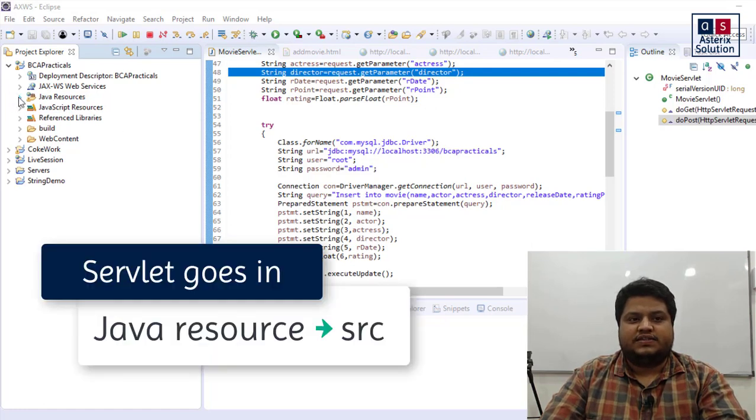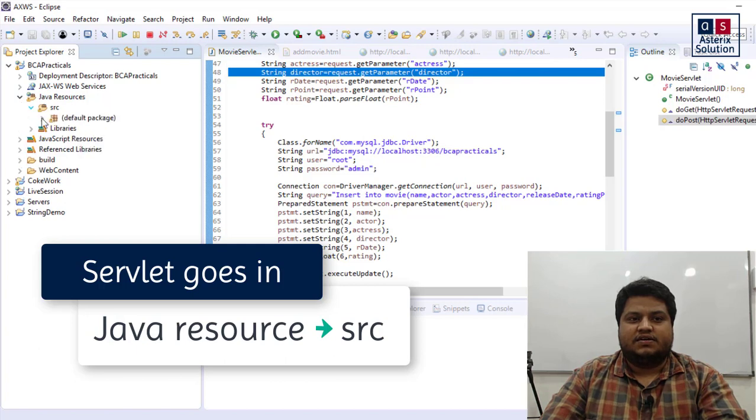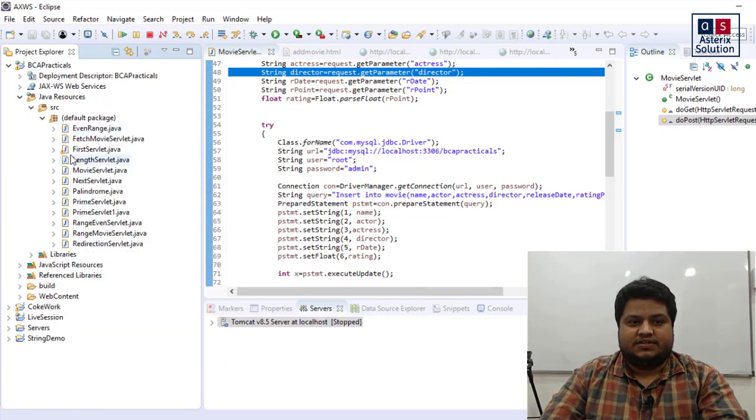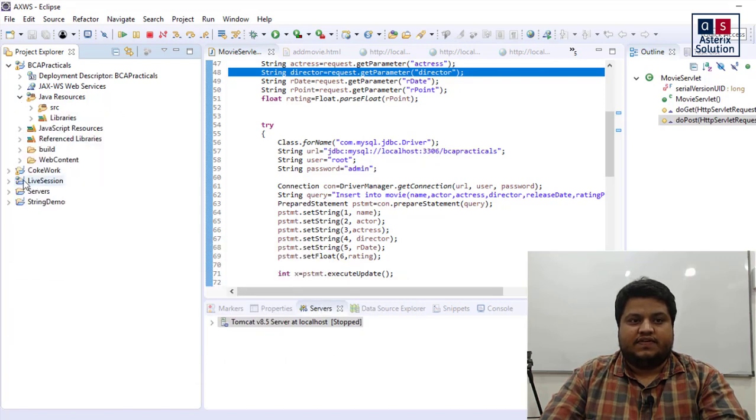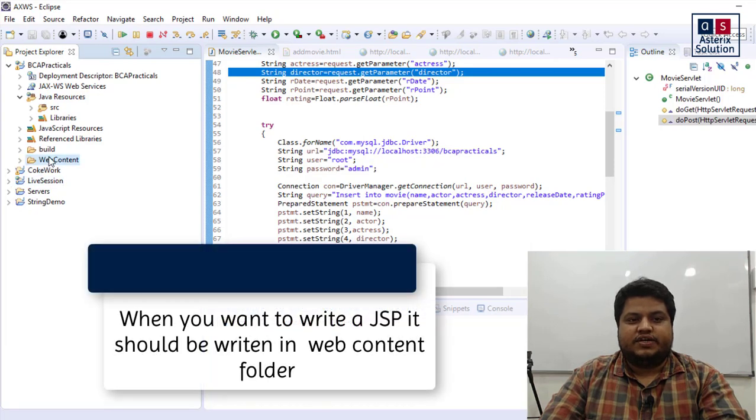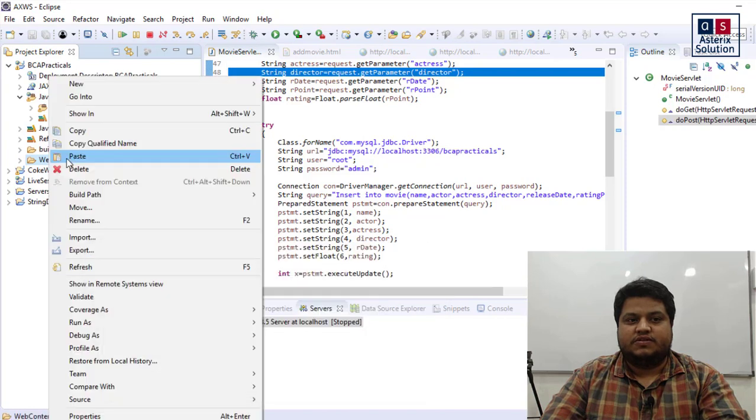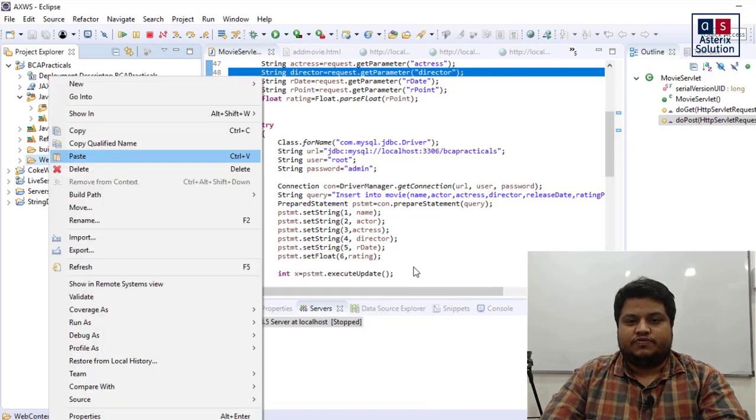As you know, we have written all our servlets in Java resource file in SRC, and you can see the lists here. We have done four servlets. Now when you want to write a JSP, you need to write that in the web content. So remember that all the JSPs go in the web content.